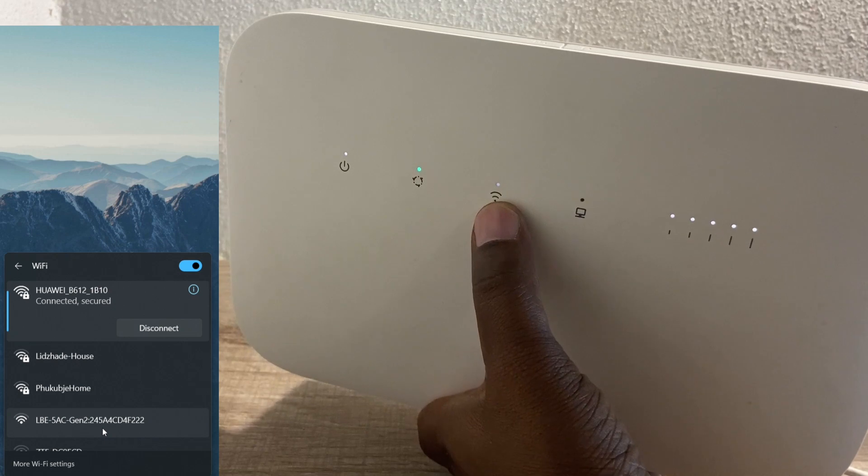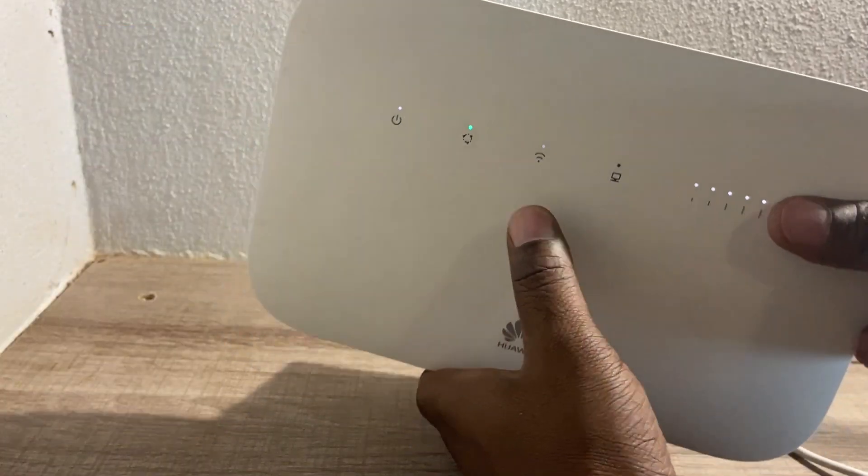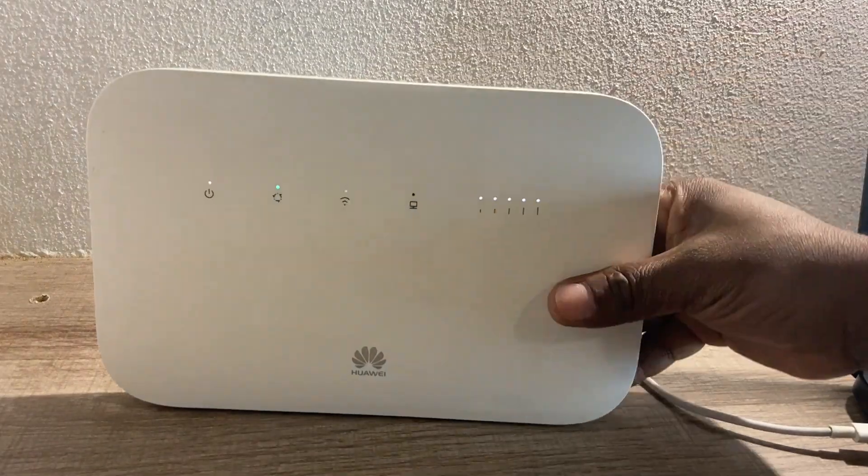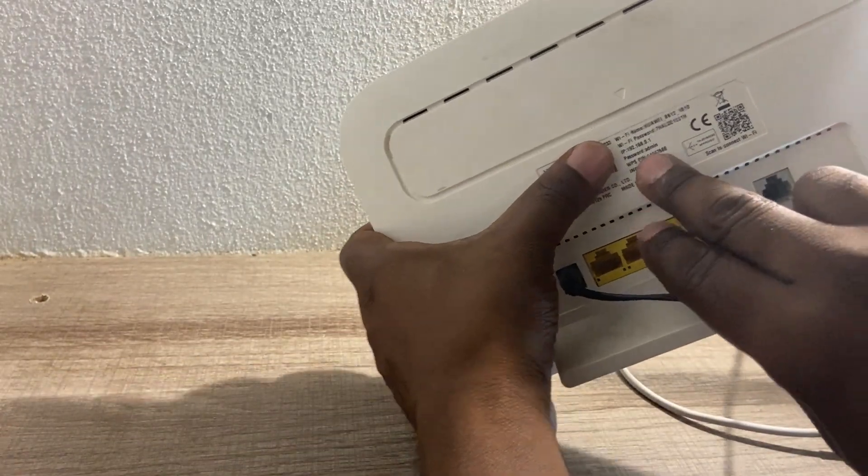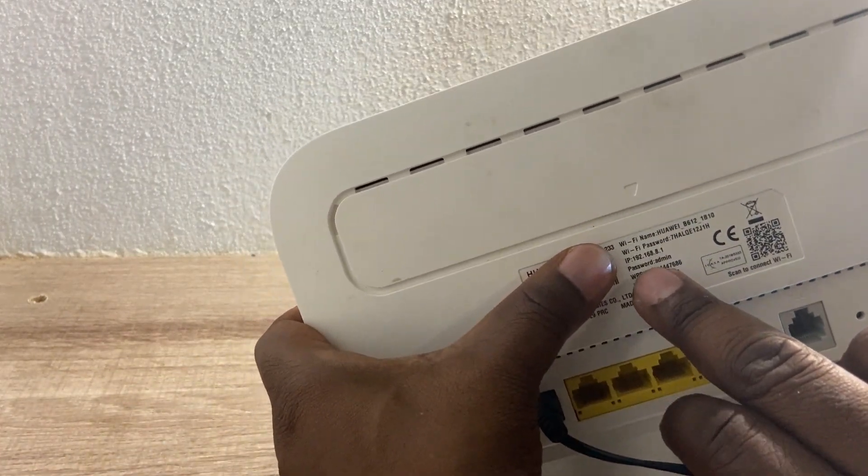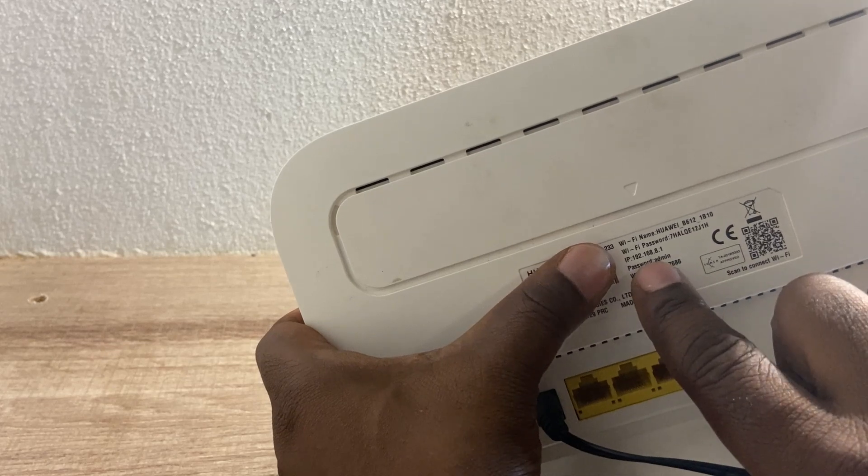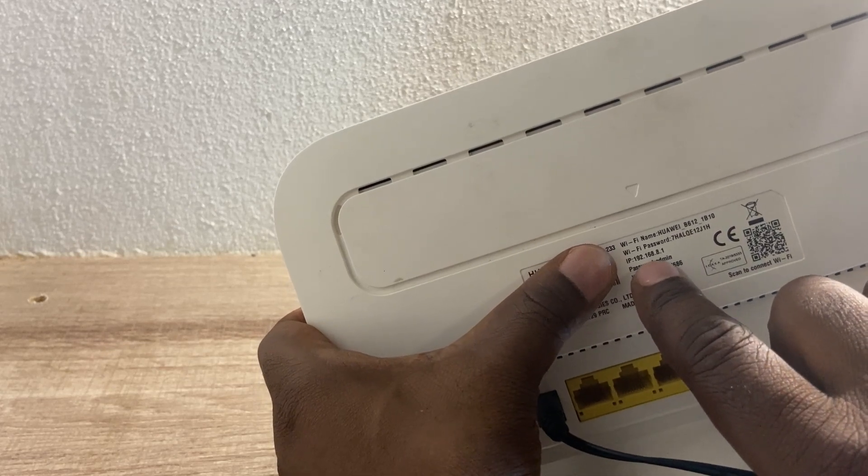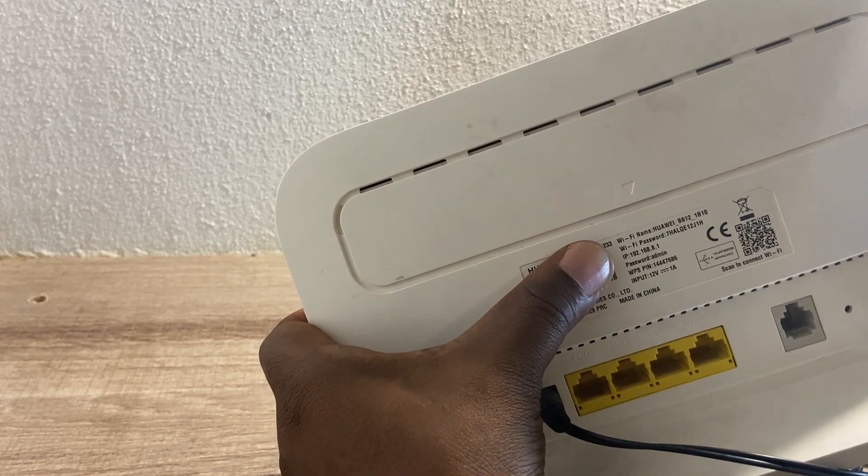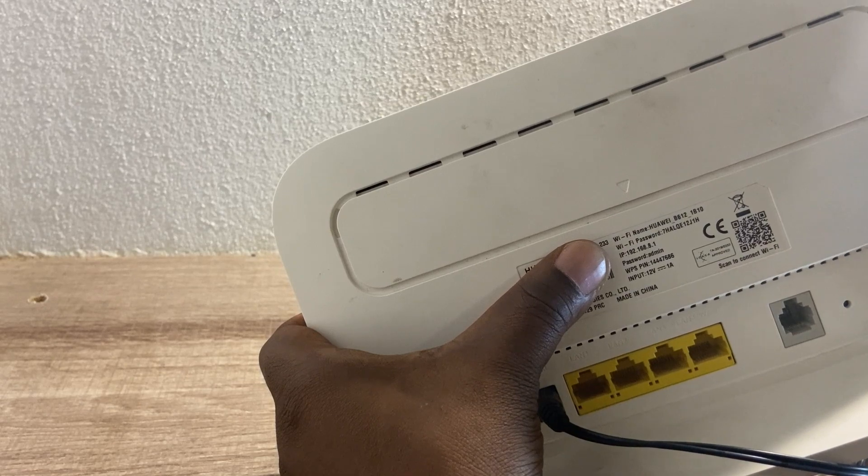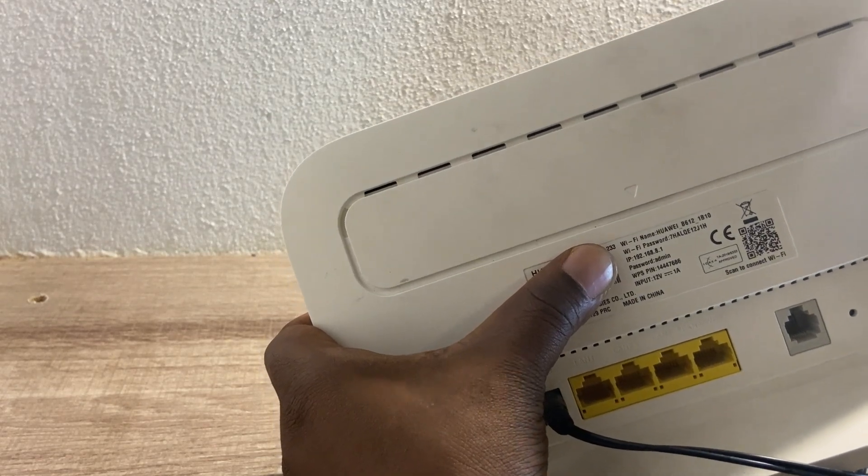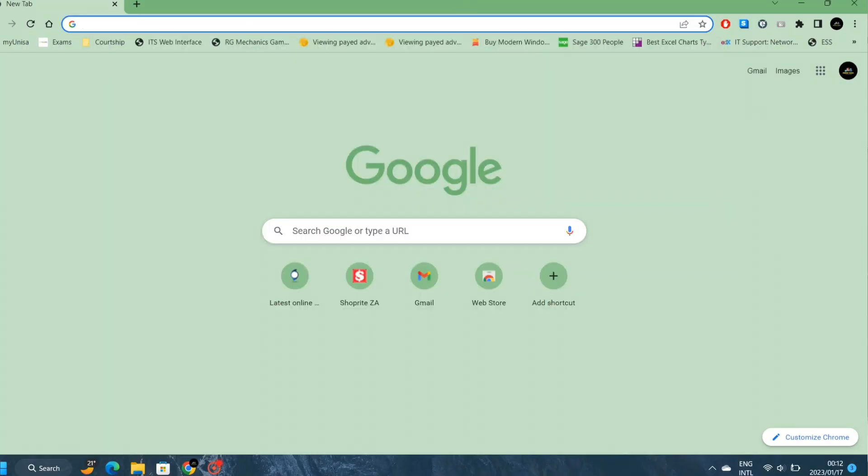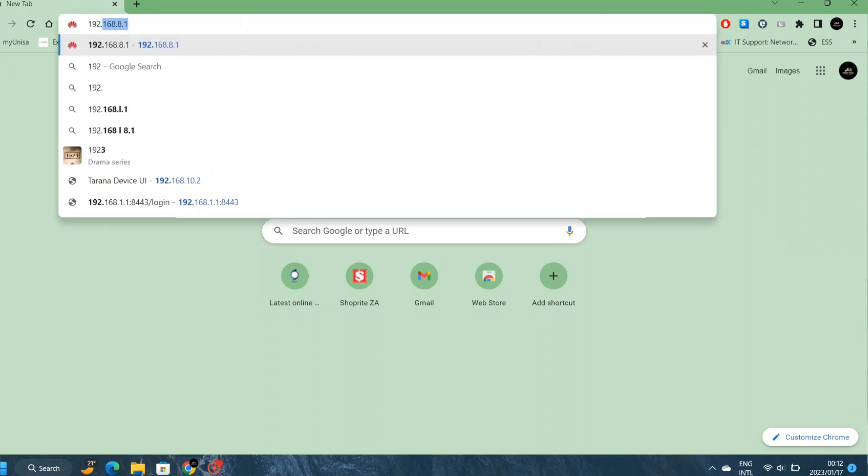We are currently connected to our router right now. The IP address that we are going to use is 192.168.8.1. You'll type it in on your browser.